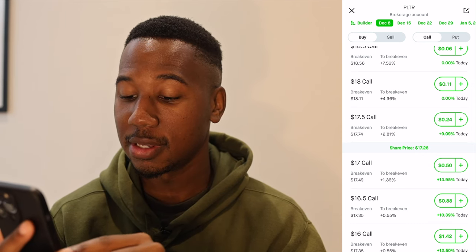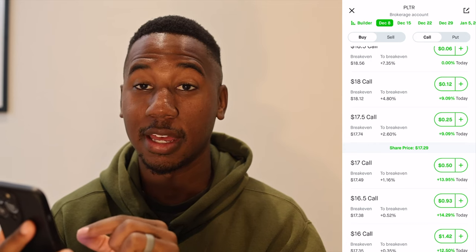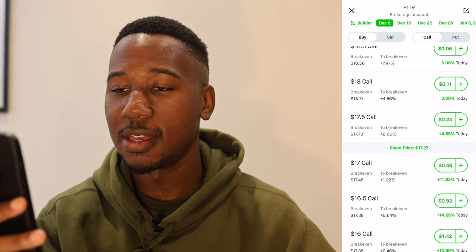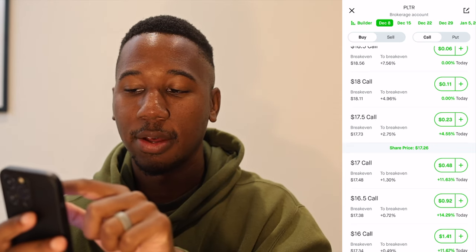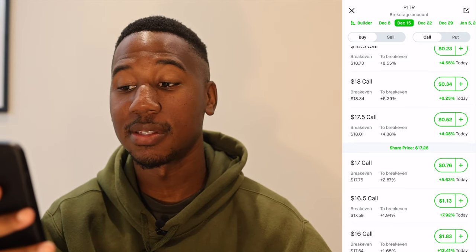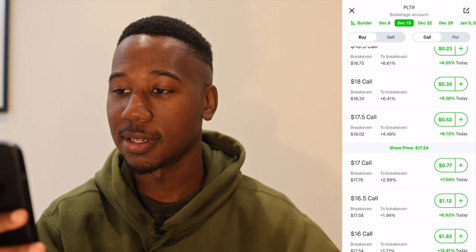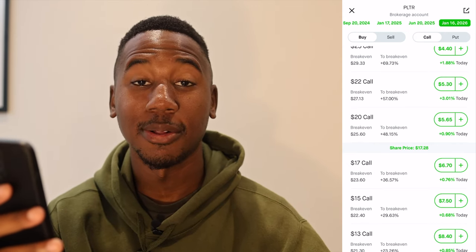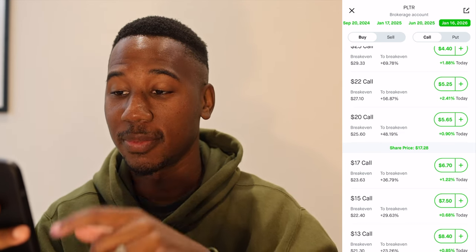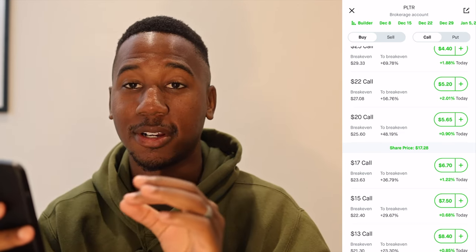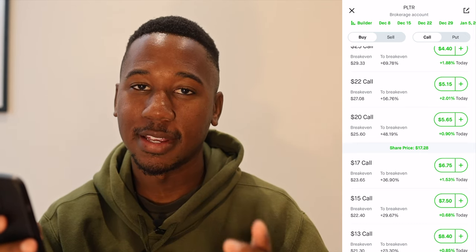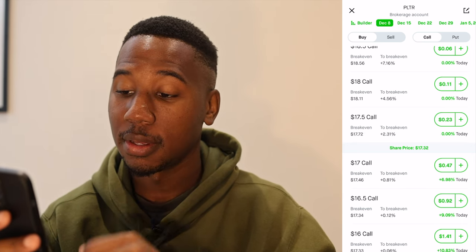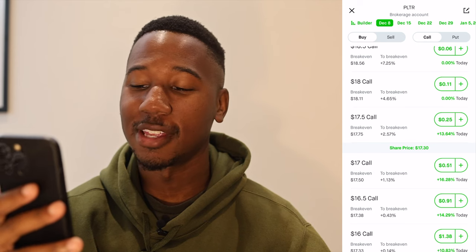I want you to look at this $17 call, currently trading at about 49–50 cents per share. Now let me hop over a week out to December 15th — that same $17 call is trading at 76 cents. And if we go out even further, that $17 call is $6.70 per share. That right there is showing the value of added time to each contract. I'm now going to back out to December 8th and look at more of the terminology we went over.